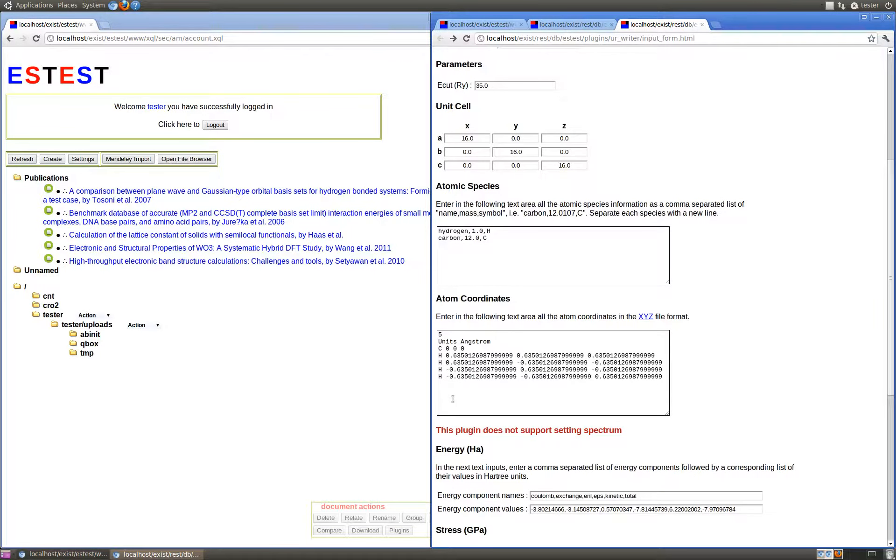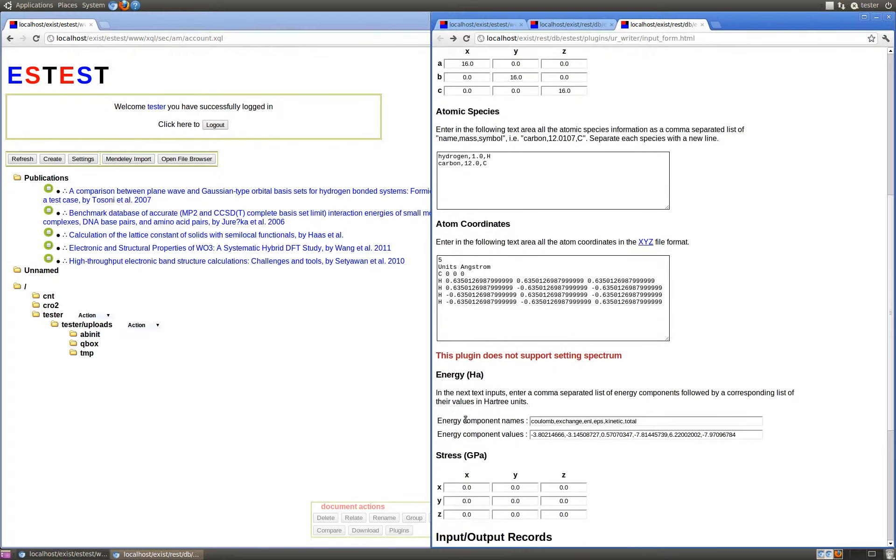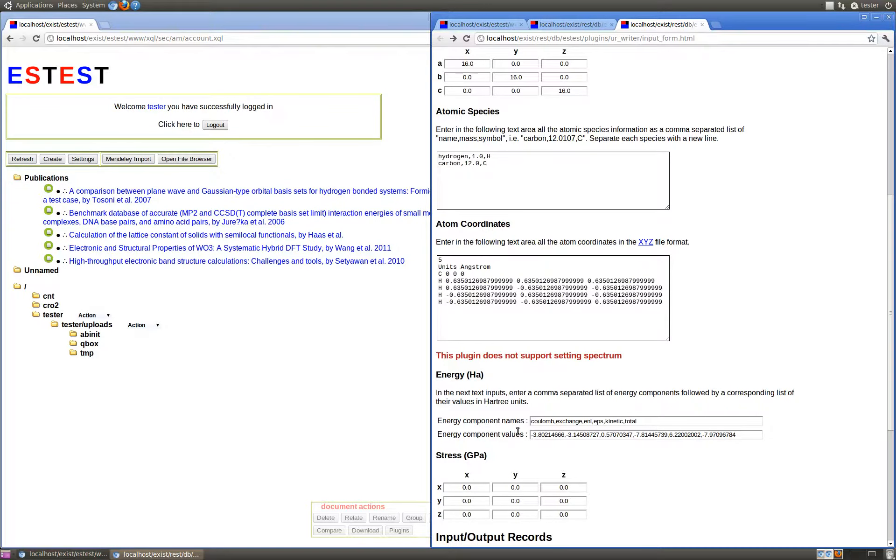Unfortunately, this plugin does not currently support setting the spectrum eigenvalue information. The energy values for this simulation can be input as two lists of comma-separated values. The first one specifies the energy component names, and then the next list specifies the corresponding values to those names for the energy.